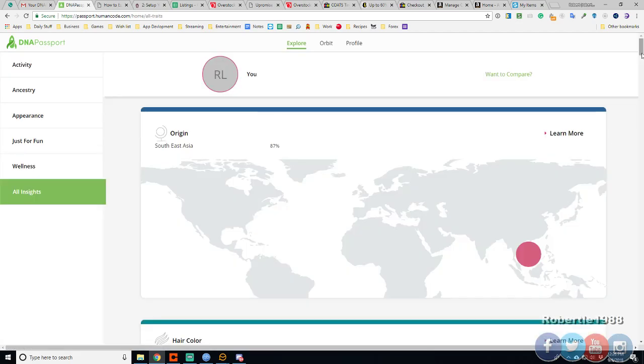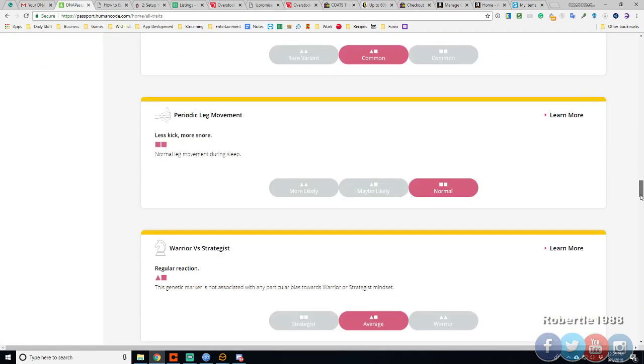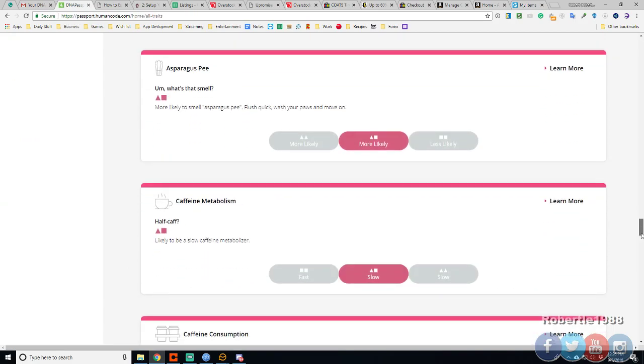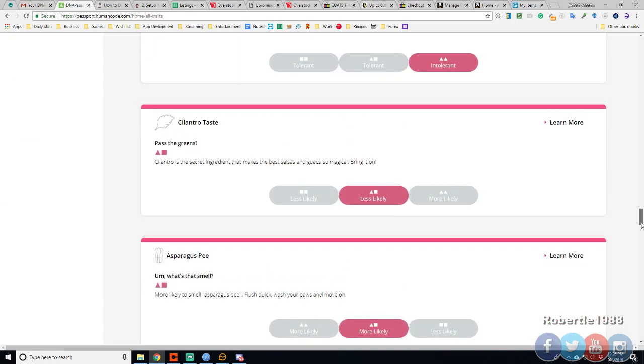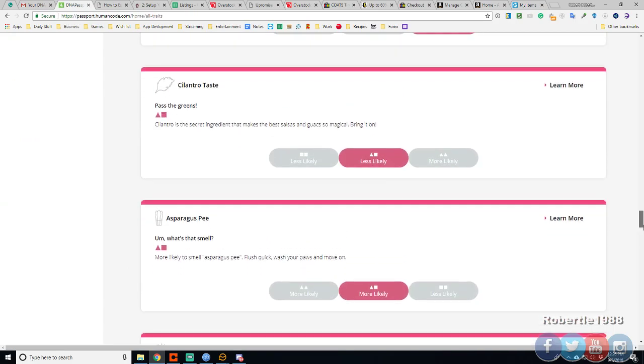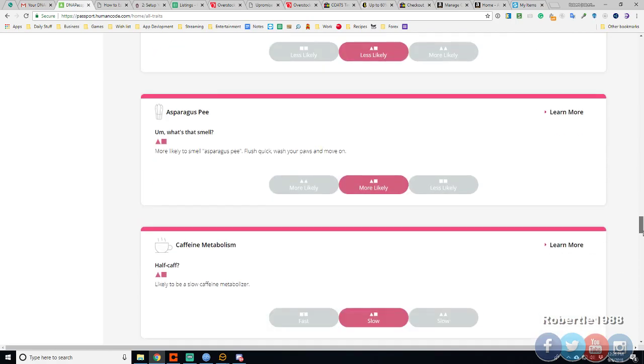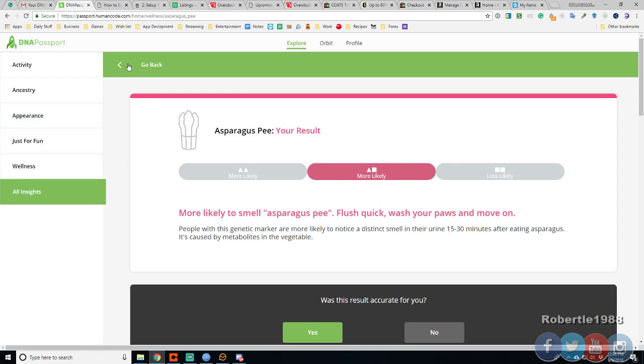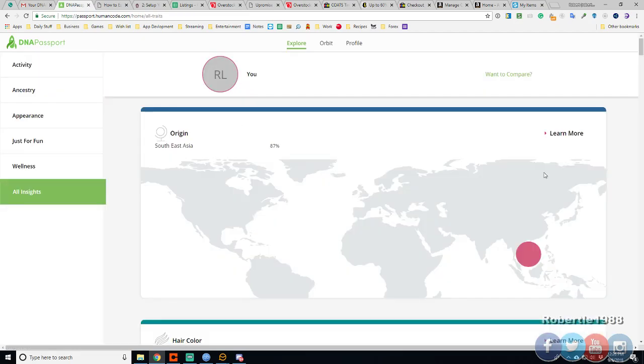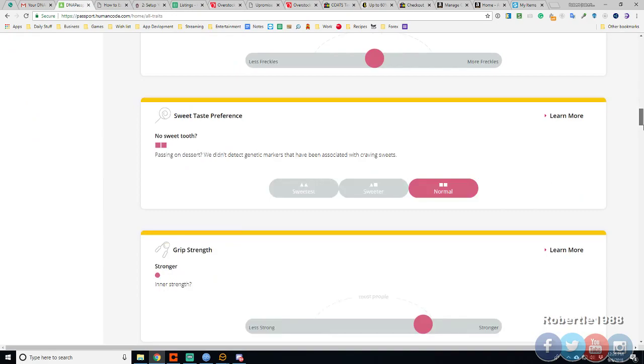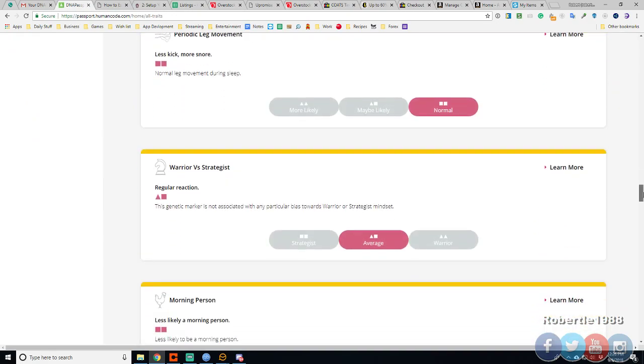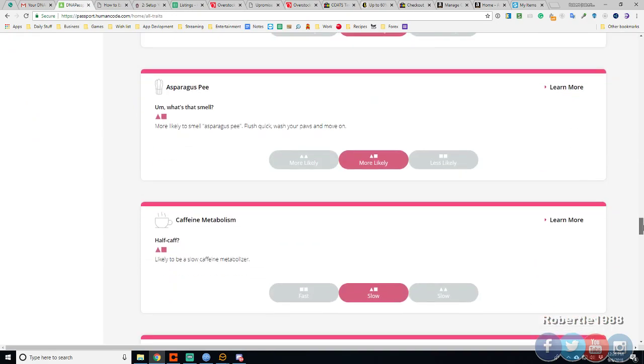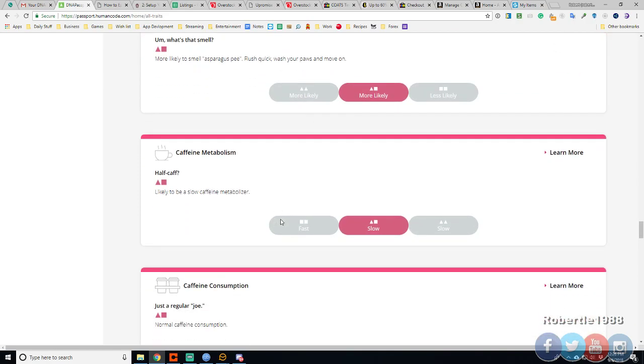Okay, next thing we do. Asparagus P. The stink smell in the urine after eating asparagus. Okay. More likely my pee will smell pretty nasty after eating asparagus. Okay.